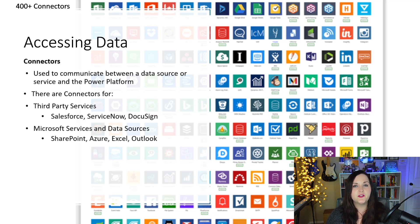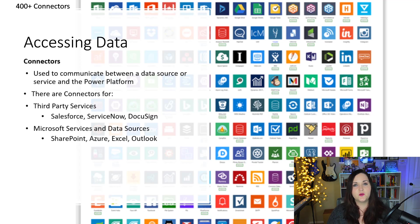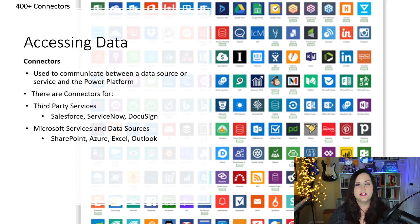And of course, there are connectors for Microsoft services and data sources. These would be things like SharePoint, SQL Server, Azure, Excel, and Outlook.